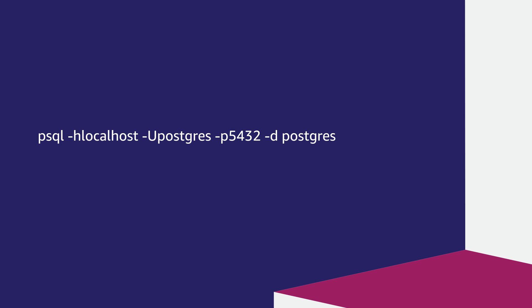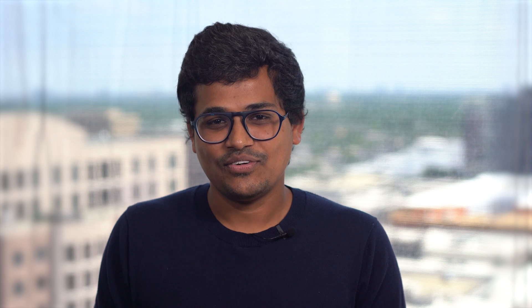So now you have successfully connected to an Amazon RDS instance using a bastion host. Thanks for watching and happy cloud computing from all of us here at AWS.